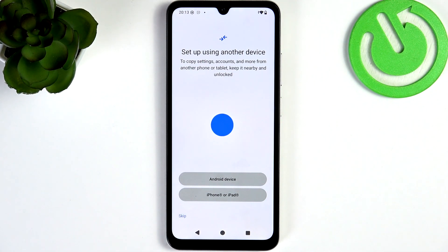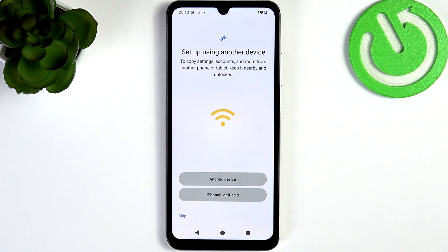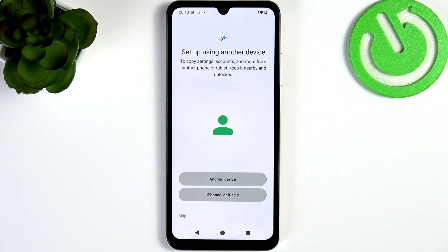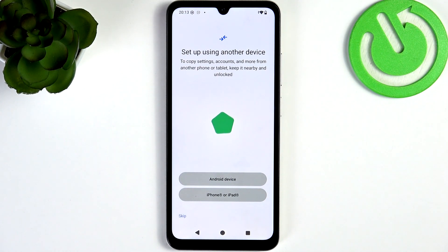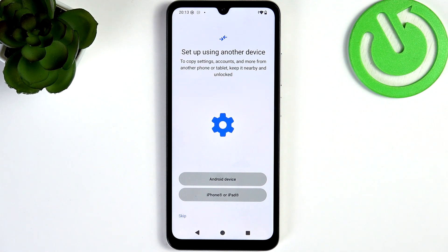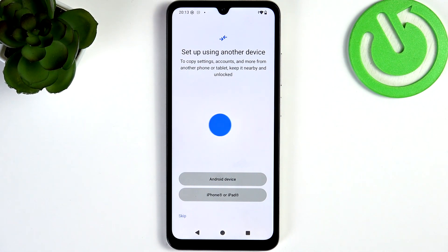If it doesn't recognize the SIM card, just restart your phone. Then it asks if you want to set up using another device. If you do, then do that now, because if you skip it there's a chance it won't be available later.